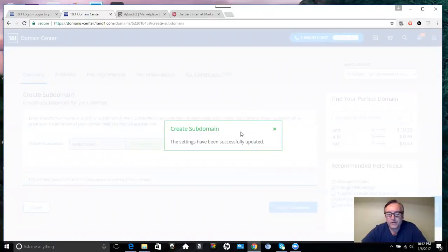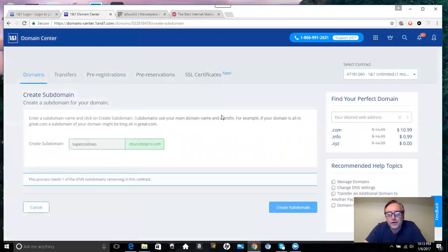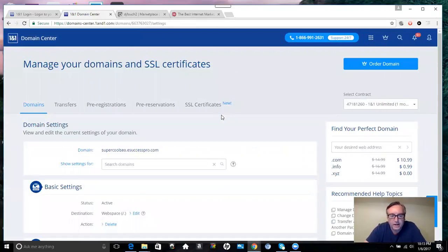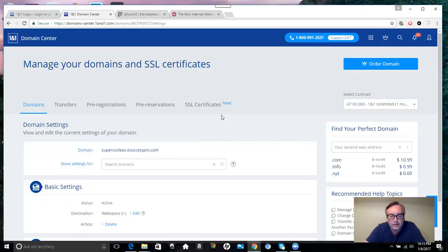On my next video, I'm going to be showing you how to go ahead and take that subdomain and link it. Put your link from your marketplace or from your website if you have a separate website that you want to redirect to.